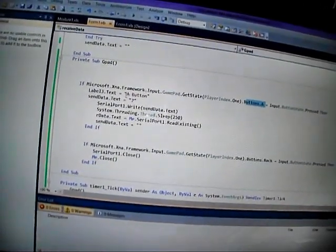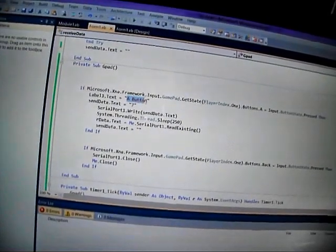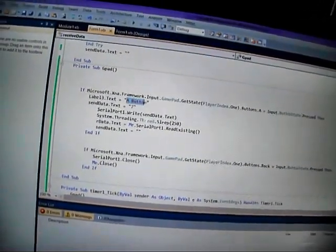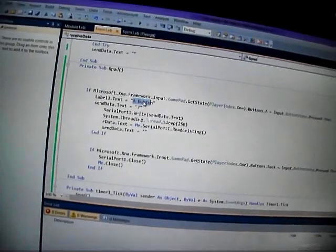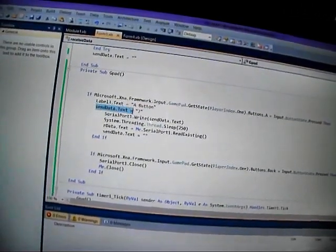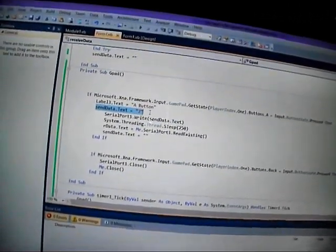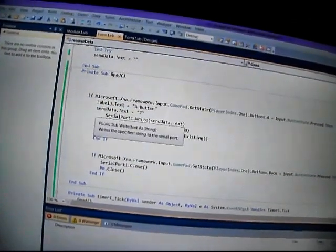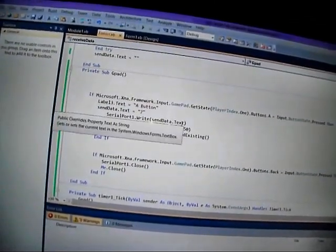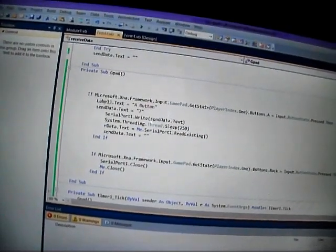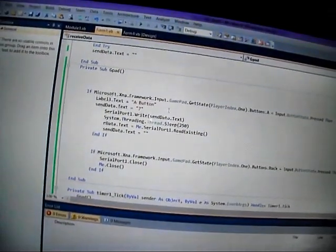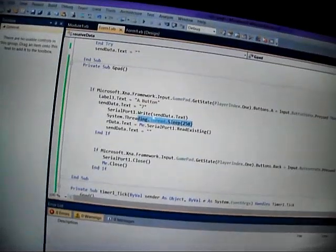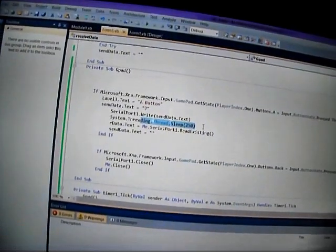Label three says 'A button' because you've pushed the A button on the Xbox pad or whatever pad you're using. It then fills the send data text box with a seven. It then sends through serial port one the text that's in the data pool there. Still don't really understand this, but I'm sure that's all fine. I stole it from somewhere else.